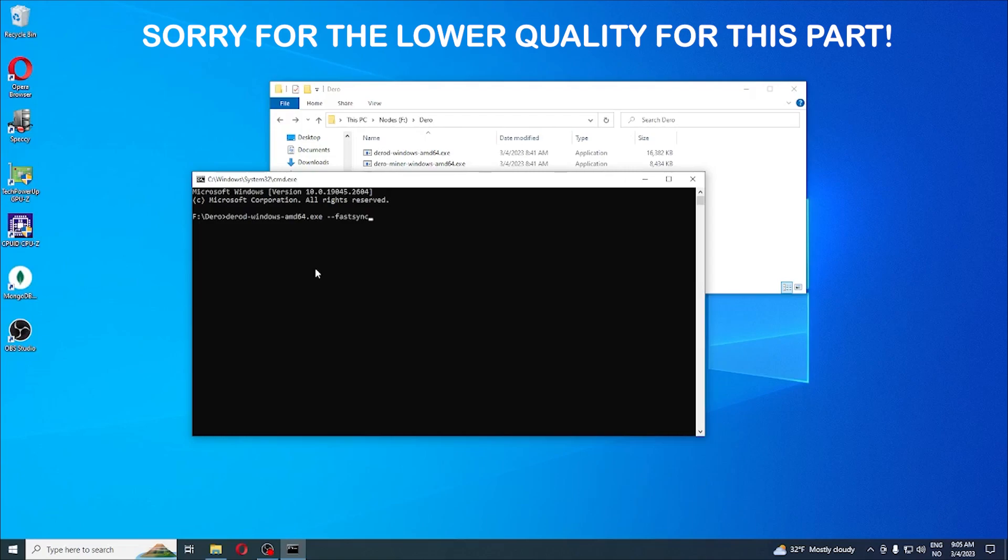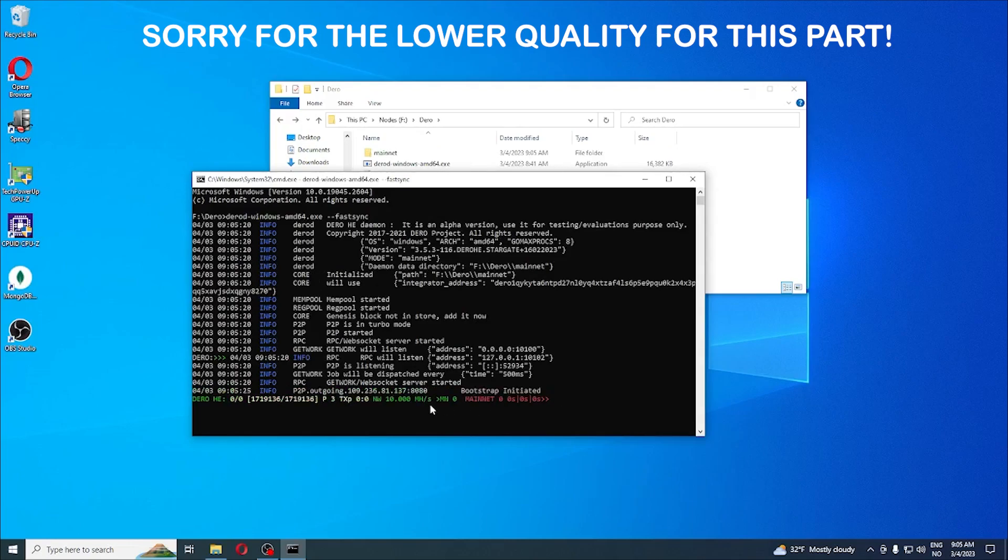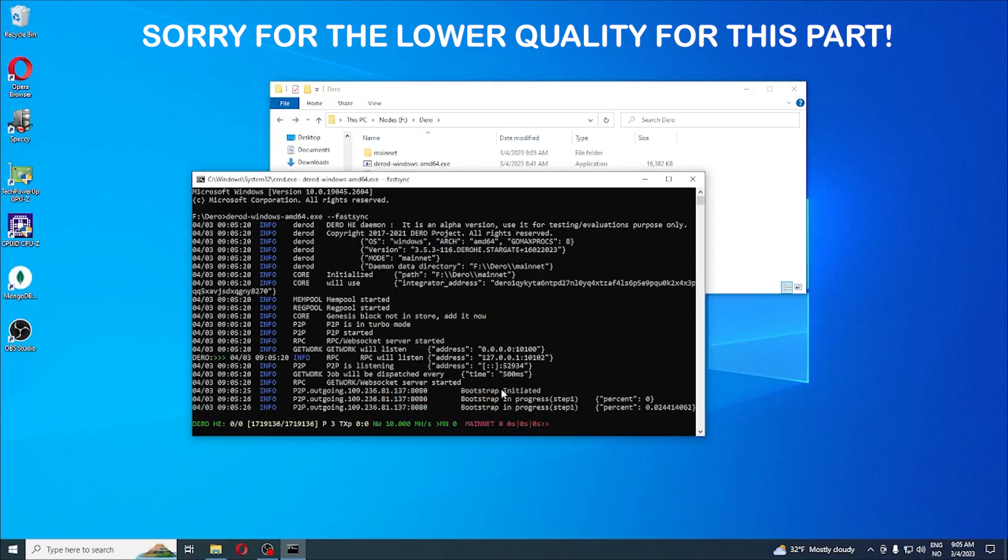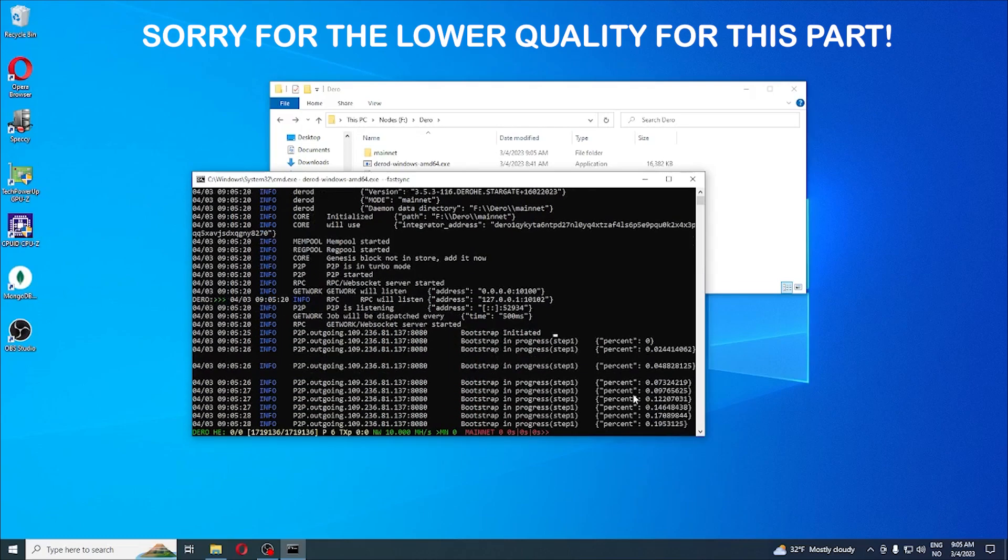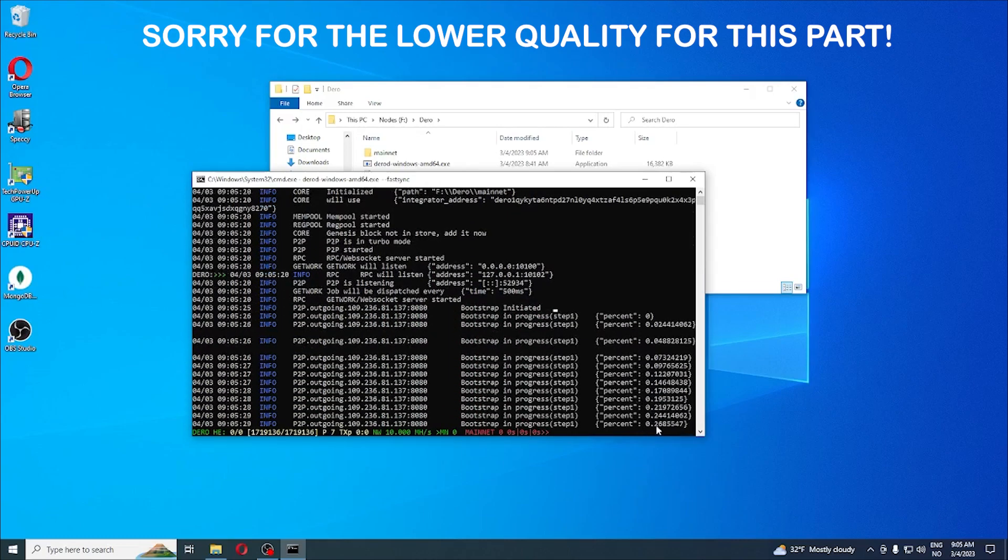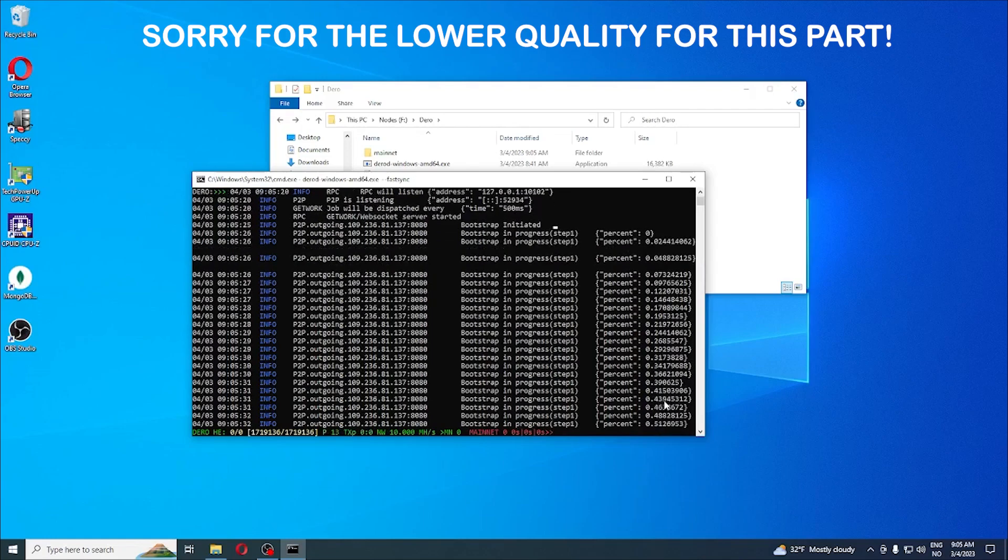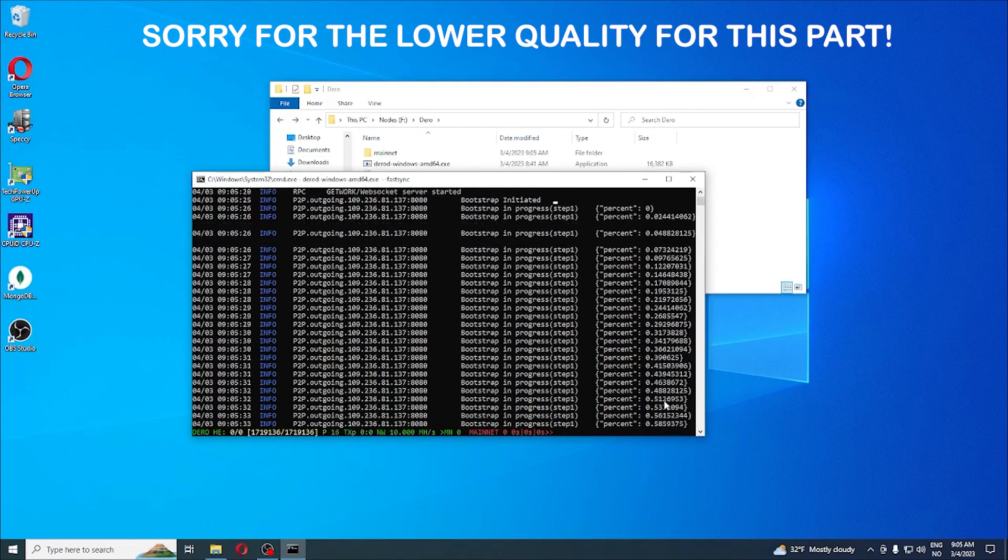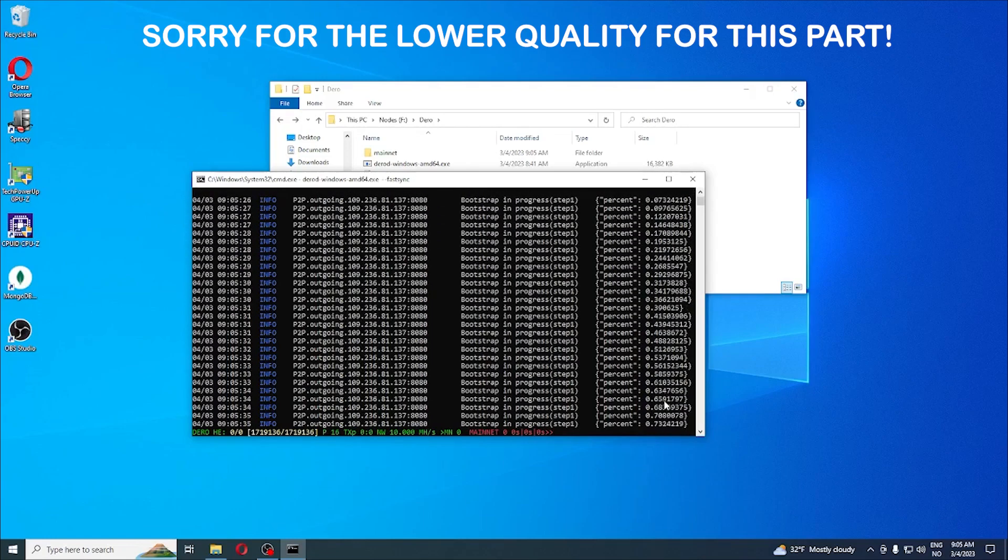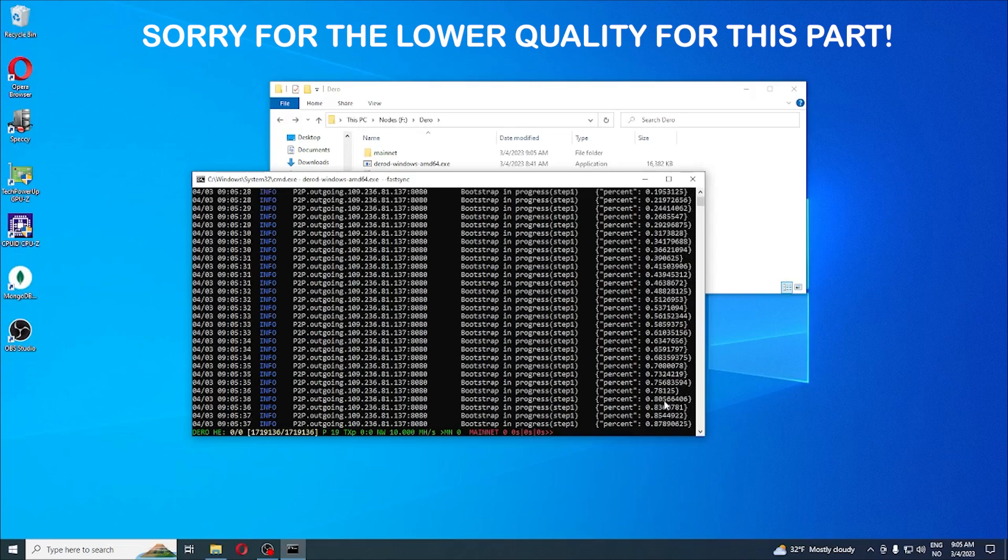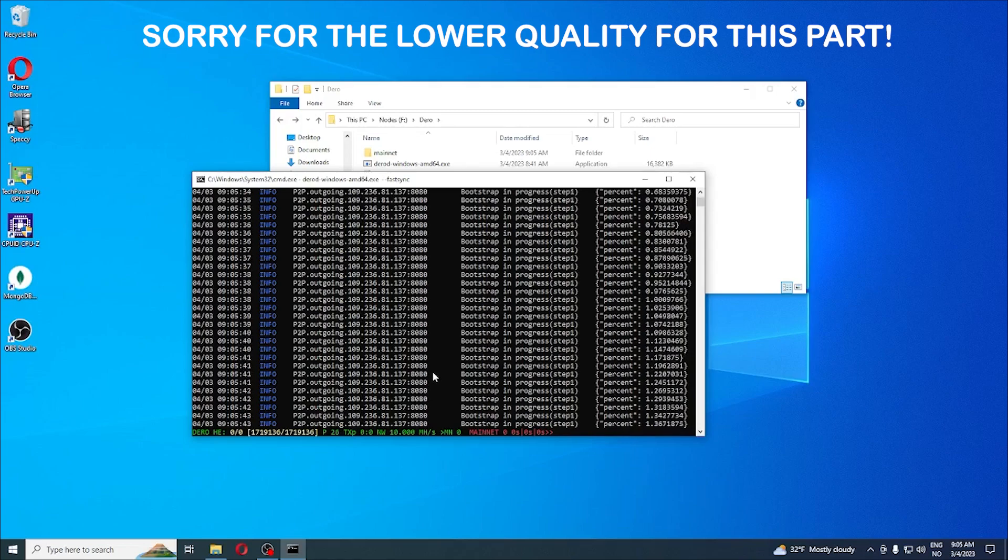What's going to happen now is that instead of the node syncing in the traditional way, which can take weeks to finish, we're going to use an option called fastsync. It utilizes bootstrap and the syncing takes around 20, 30, maybe 45 minutes. Bootstrap initiated, bootstrap in progress percentage. You can see the progress here, it's much faster than the traditional way. We're just going to let this run through and I'm going to jump back when it's finished.